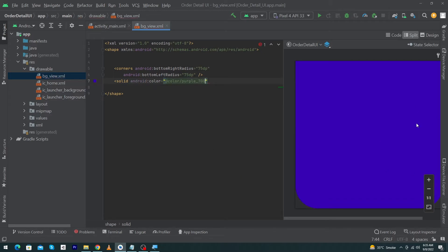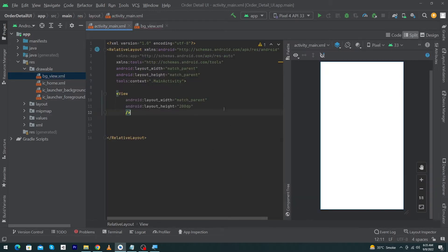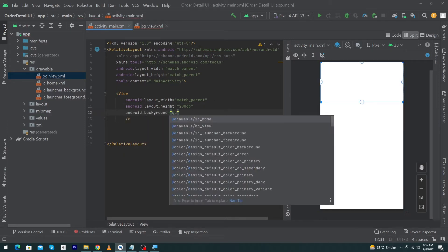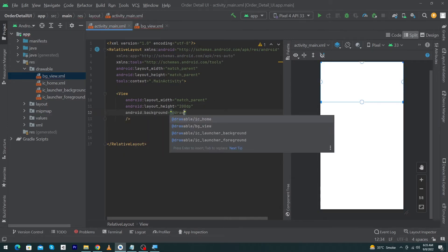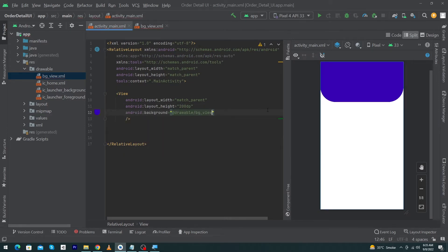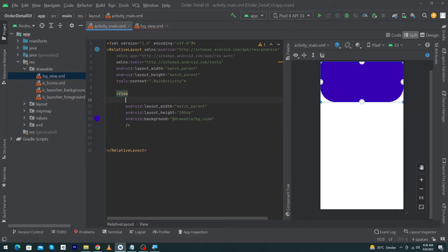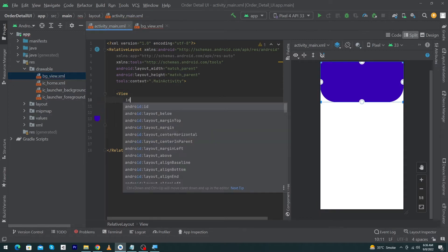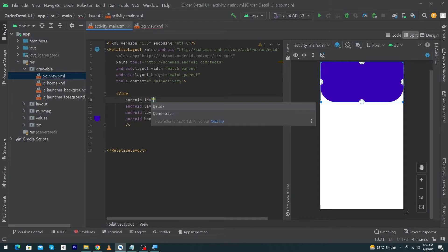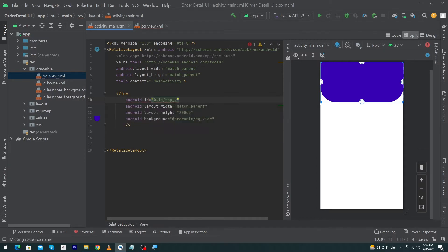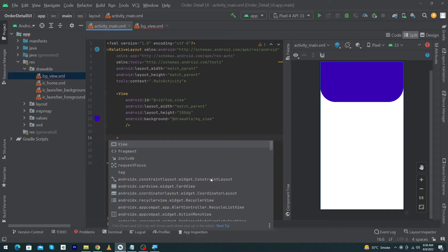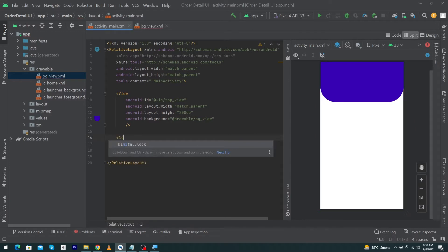Next, type solid with android:color equal to purple_700. I have designed this shape. Now open your main activity and type android:background="@drawable/bg_view". Give an ID to this view because we use IDs in RelativeLayout to arrange our views — give an ID like top_view.